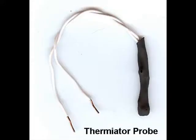A thermistor changes resistance as temperature is applied. The next temperature probe that we want to look at is a thermistor. A thermistor responds to temperature by changing its resistance as the temperature changes.